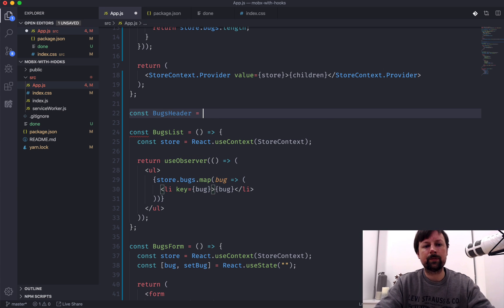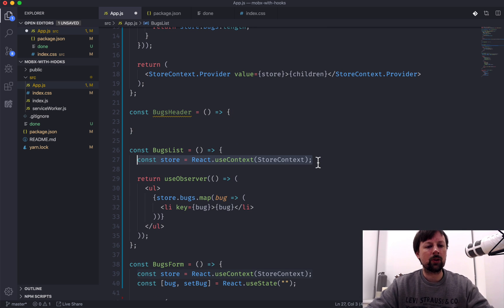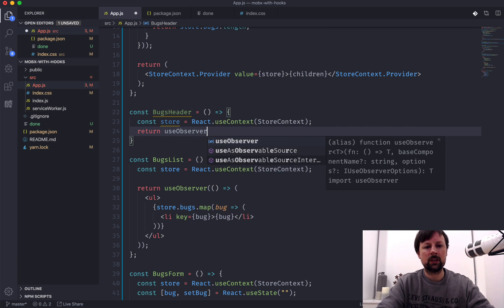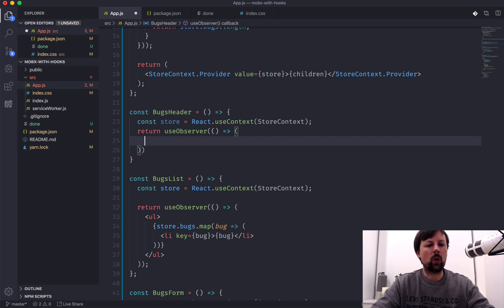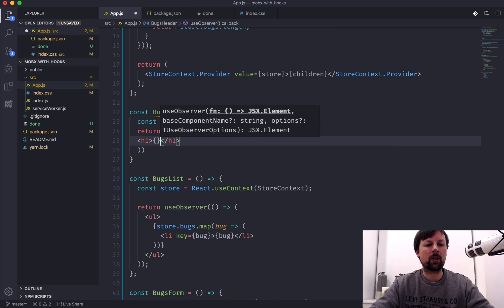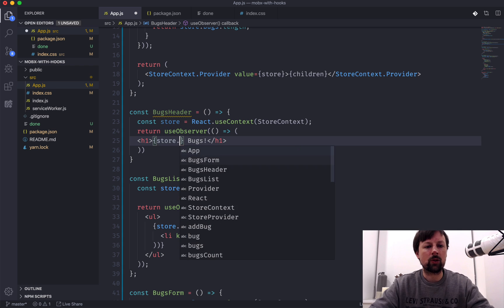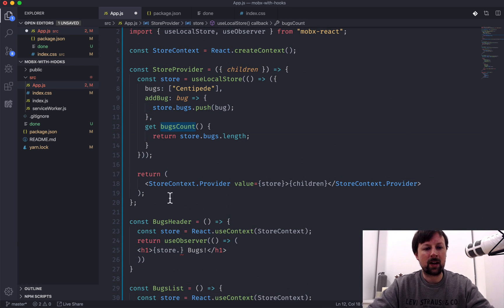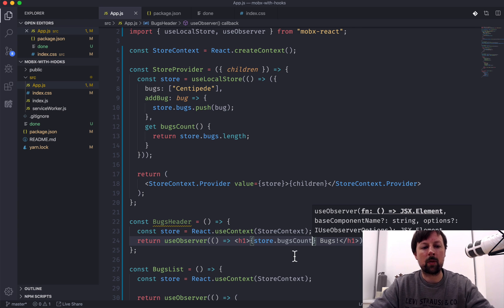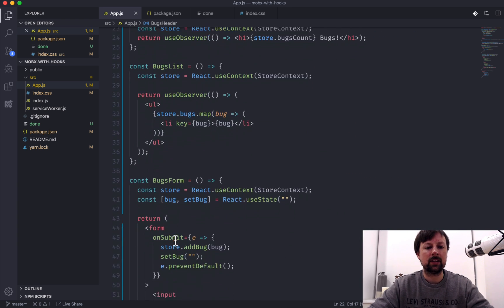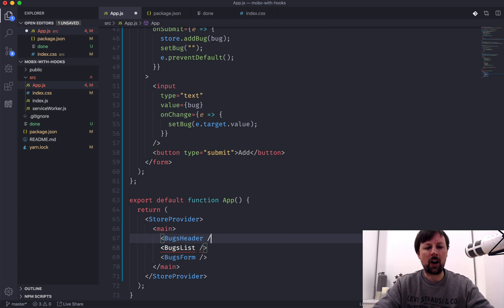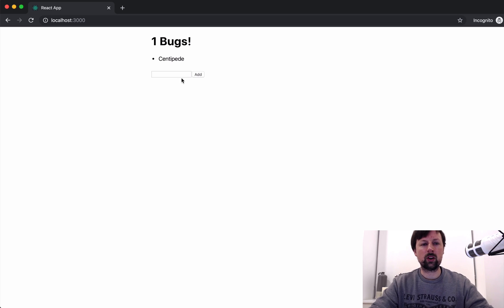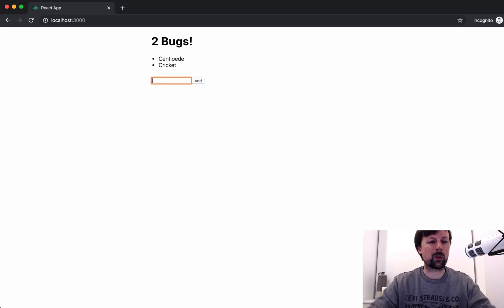So why don't we define another new component, and we will put it above the list, and we'll call it the bugs header. And it is also going to need access to the store, and it will return an observer. And what it will output is an h1 that says how many bugs there are, and then the word bugs. So what we'll do here is we'll say store.bugsCount, and remember you do not have to do like this, you just access it as if it were a property. So we'll take our bugs header, and we'll come down to our main app, and we'll put that at the top. And now we'll come back. So one bugs is obviously not the most grammatically correct thing in the world, but as soon as we add a cricket, now it works.